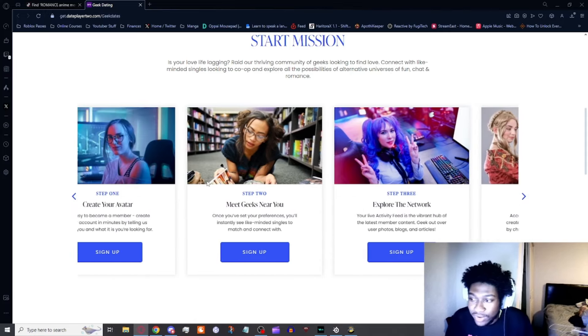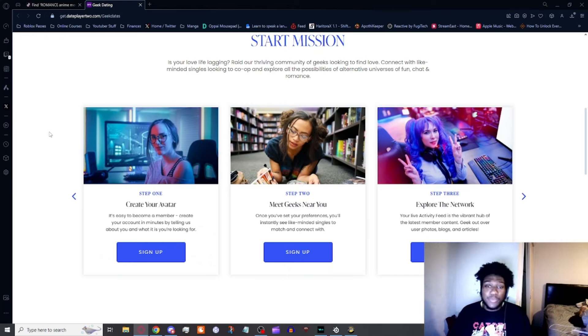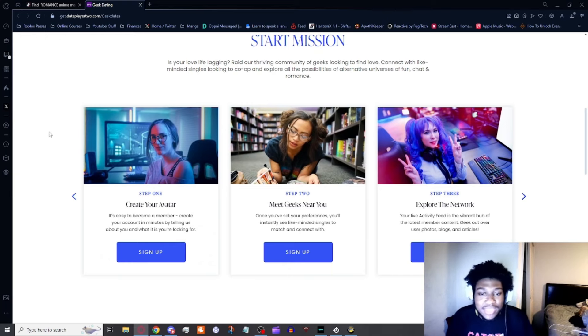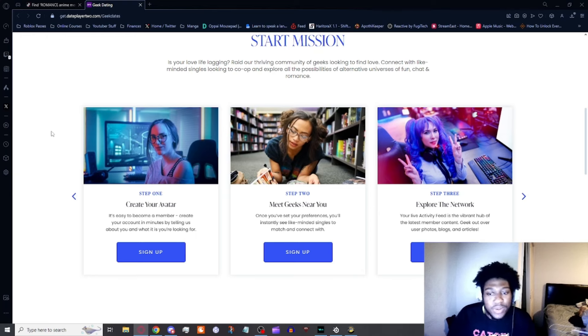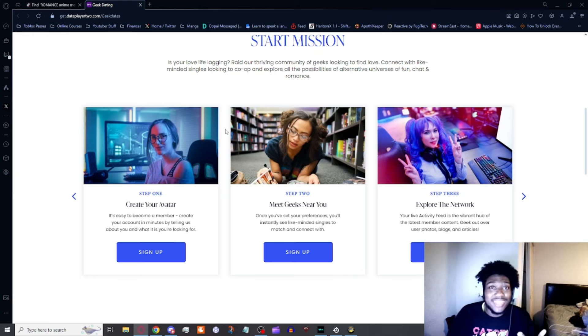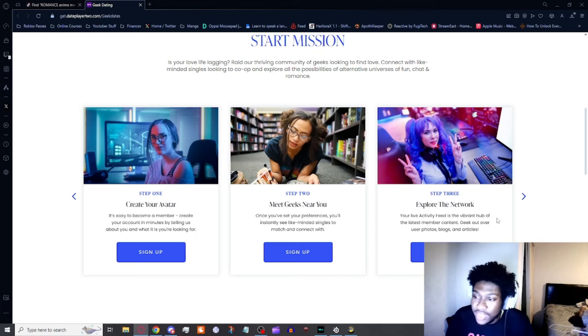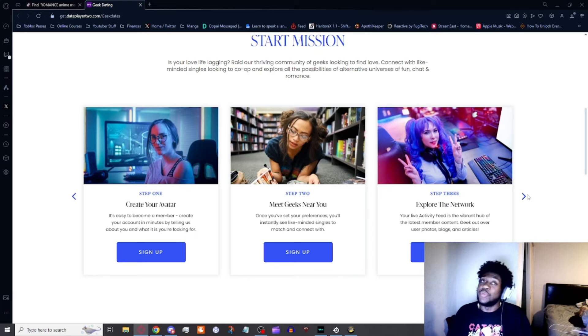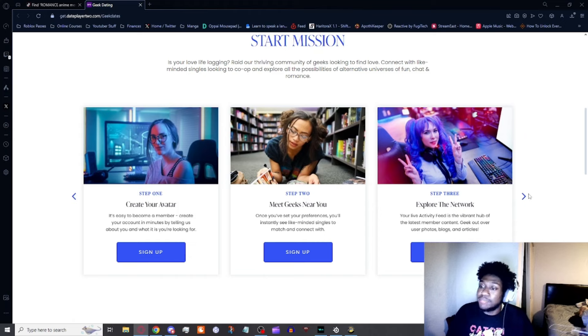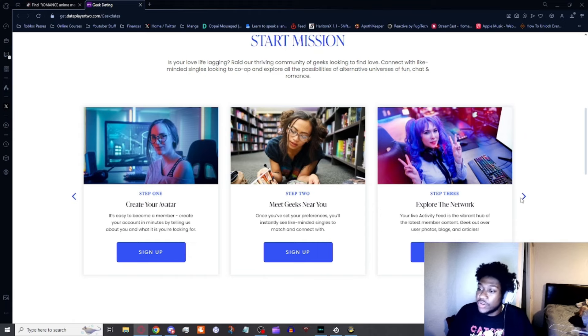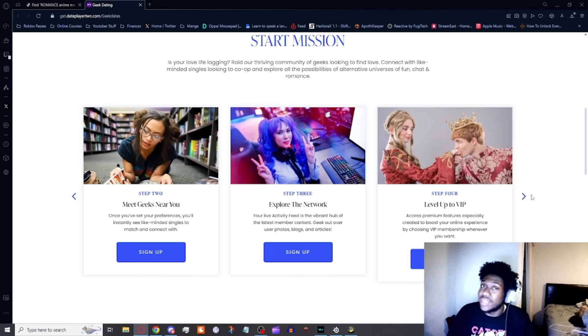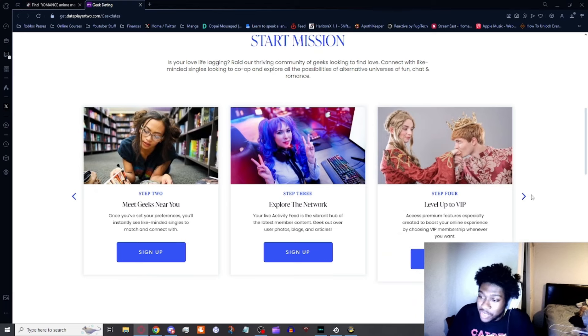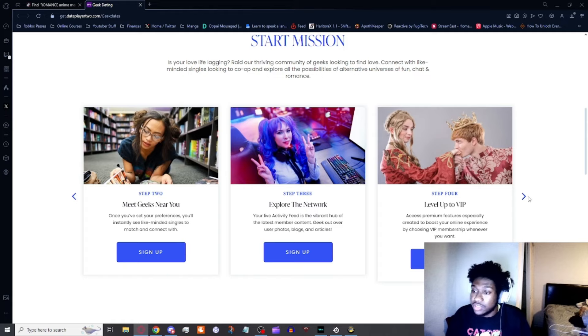Let's see the three steps. Step one: Create your avatar. It's easy to become a member, create your account in minutes by telling us about you and what you're looking for. Step two: Meet geeks near you. Once you set up your preferences, you'll instantly see like-minded singles to match and connect with. Step three: Explore the network. Your live activity feed is the vibrant hub of the latest member content.